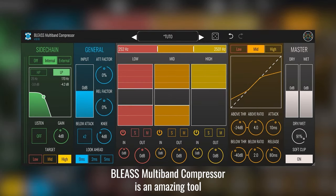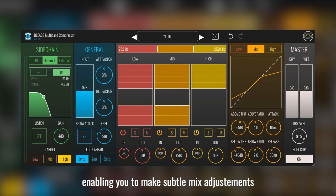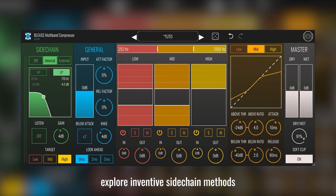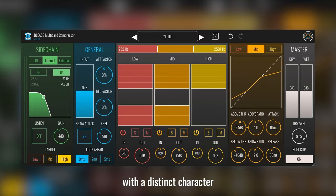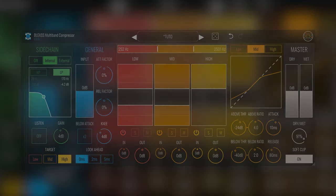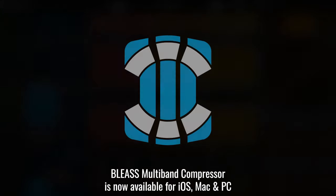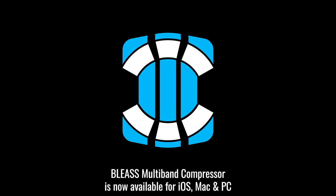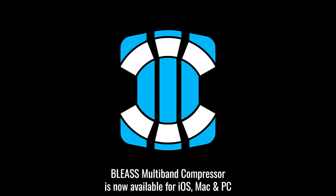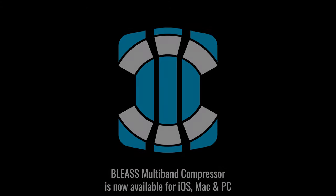Blizz Multiband Compressor is an amazing tool, enabling you to make subtle mix adjustments, explore inventive sidechaining methods, or completely transform your sound with a distinct character. Blizz Multiband Compressor is now available for iOS, Mac, and PC.